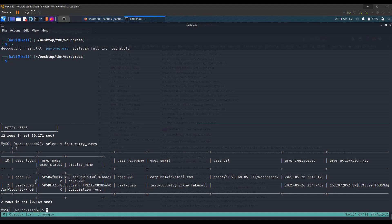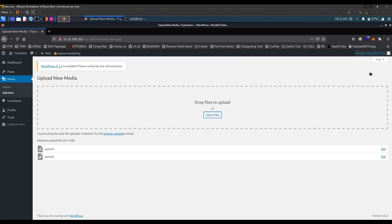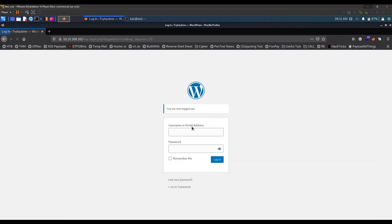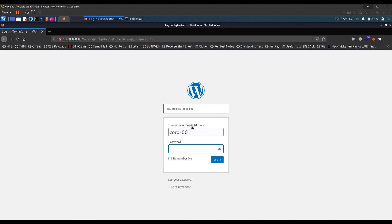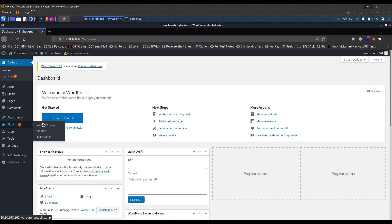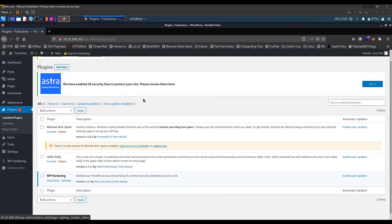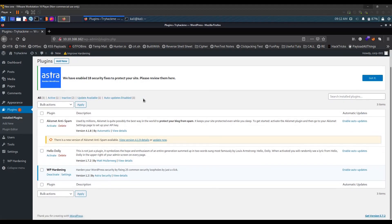Now we have the username corp001 and the password teddybear. Let's log in to WordPress as this user. Entering the credentials and pressing enter — we are in. Let's look at what plugins are installed to find a way to get a reverse shell. There are three plugins installed.